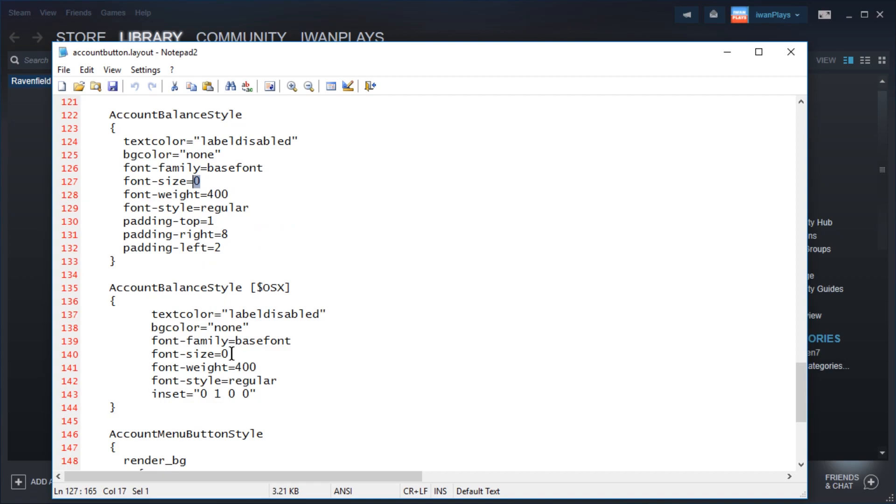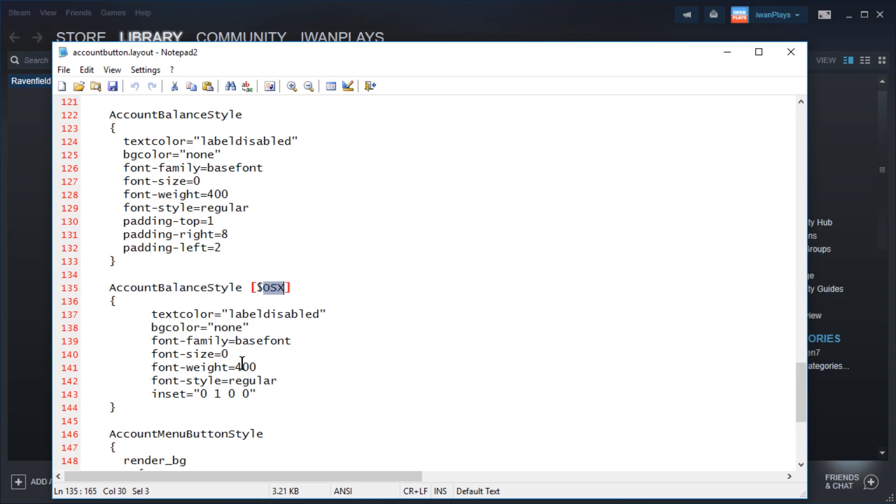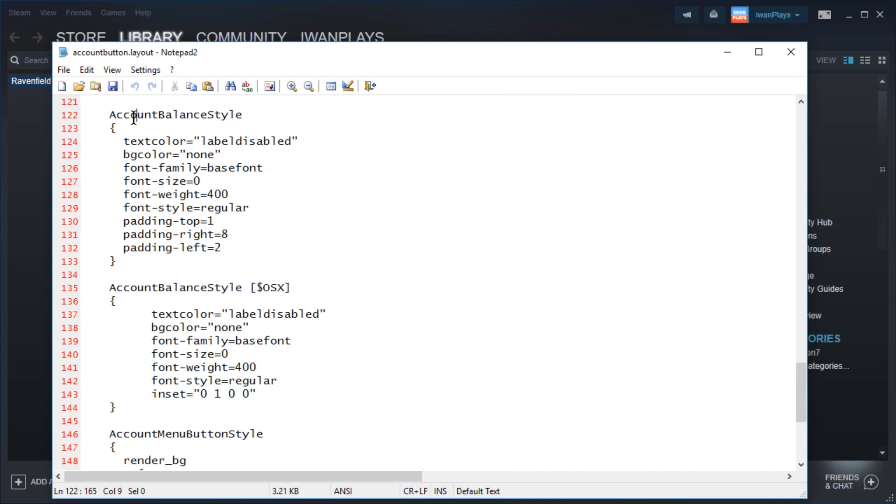Just set font size to 0 and you will not see the text that is stylized by these settings, in which case account balance. So that's how easy it is.